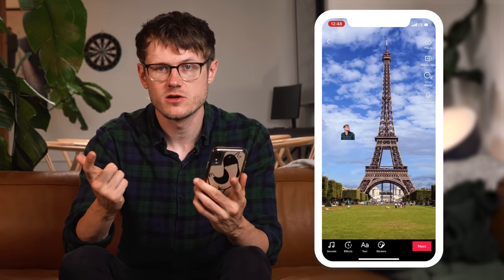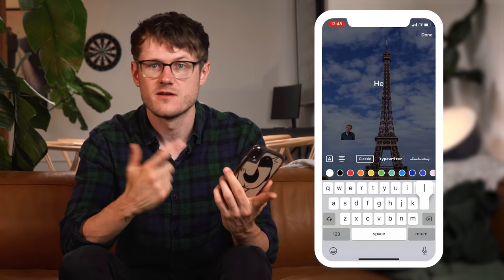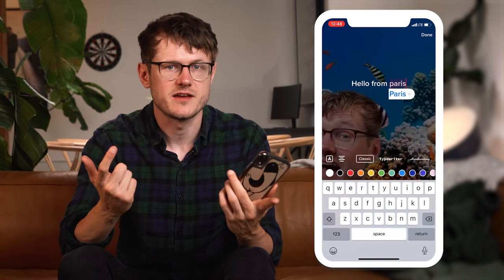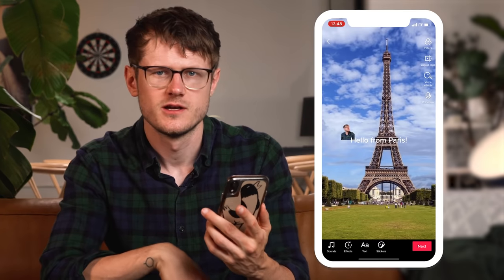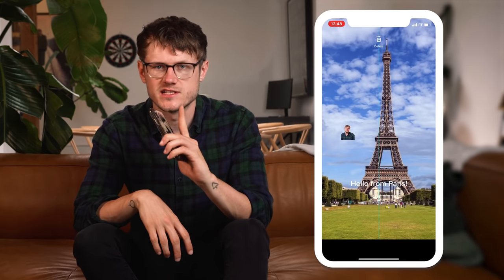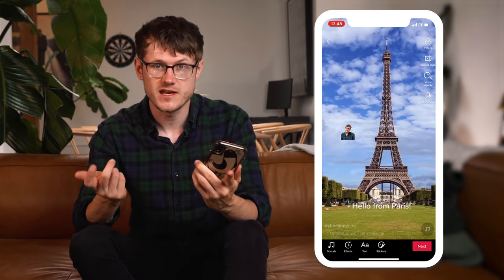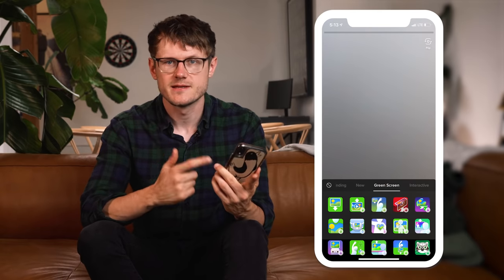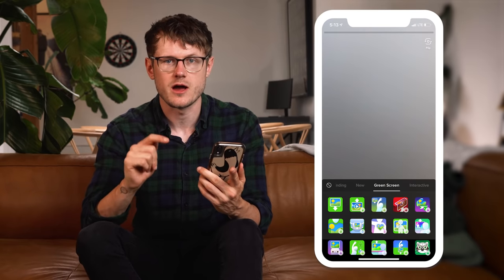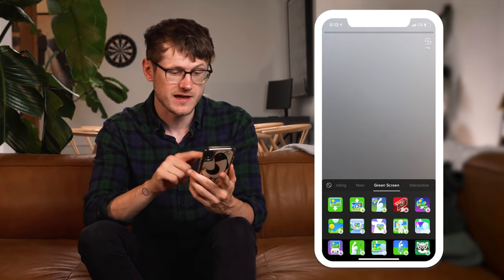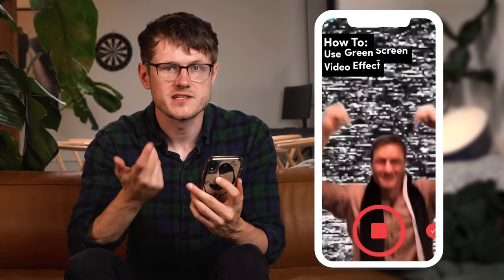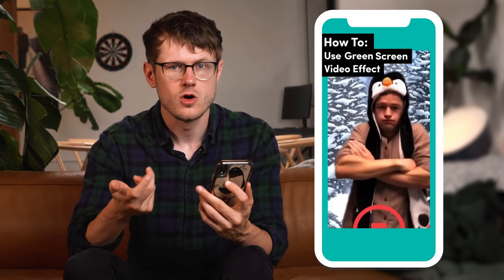After that, you can add a voiceover, text, filters, or trending sounds to give it some oomph. And if you'd like to use the green screen effect over a video instead of a photo, simply choose the second green screen option in the effects folder. You can mix and match videos and photos, or keep it super simple with just one or two photos — it's totally up to you, get creative and have fun with it.